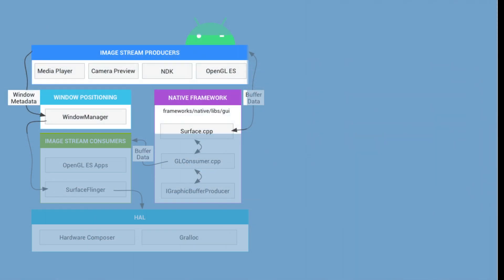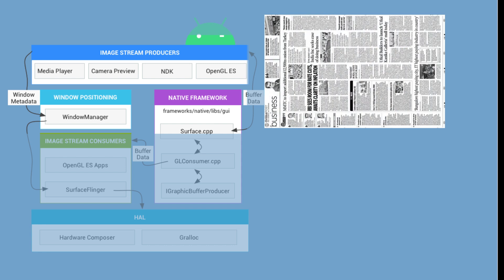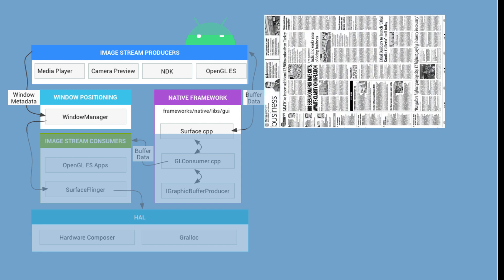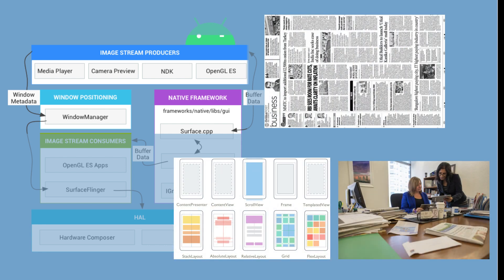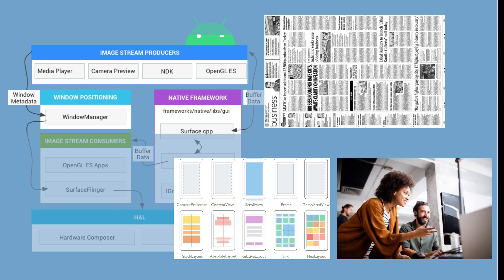In this analogy, the image stream producers can be thought of as the content creation process of the newspaper. It takes input in the form of layouts, images, video files, etc., and processes them through various stages such as decoding and rendering to produce a stream of images. These images are then loaded into a buffer queue and sent down the production line to the image stream consumer.